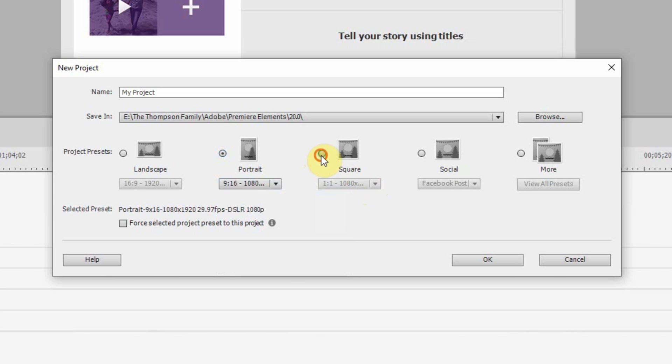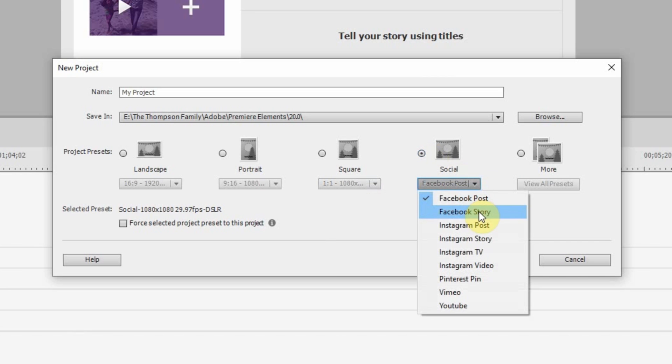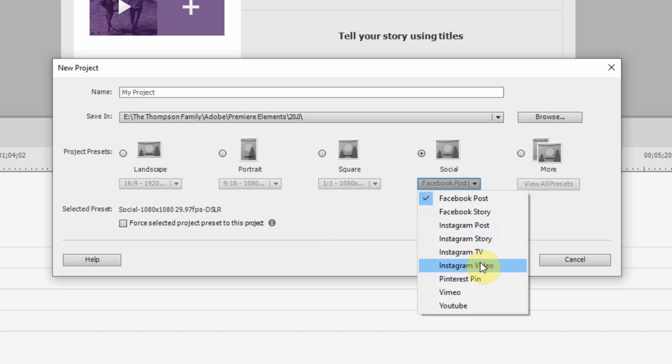And then you can see here the square does the exact same. You have social, which says Facebook post, Facebook story, Instagram post, Instagram story, Instagram TV. They've done it all for you.